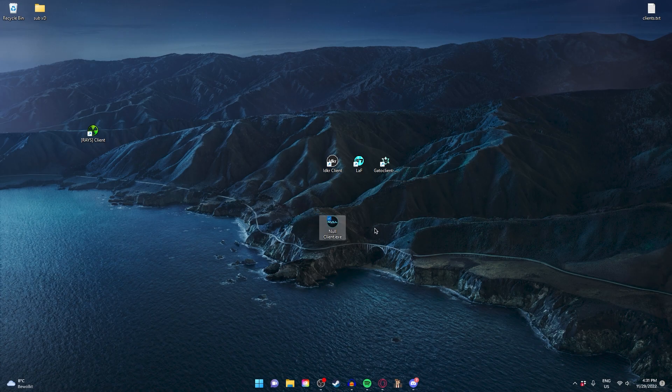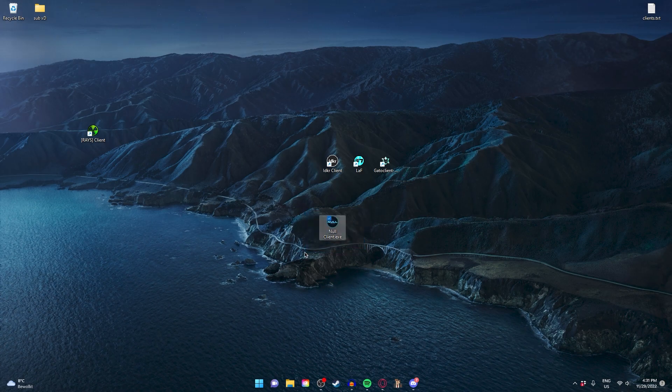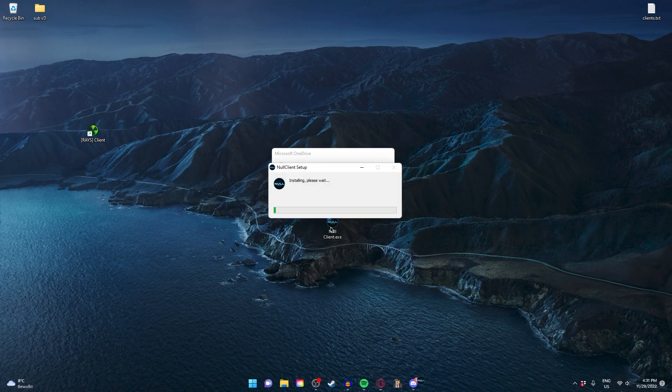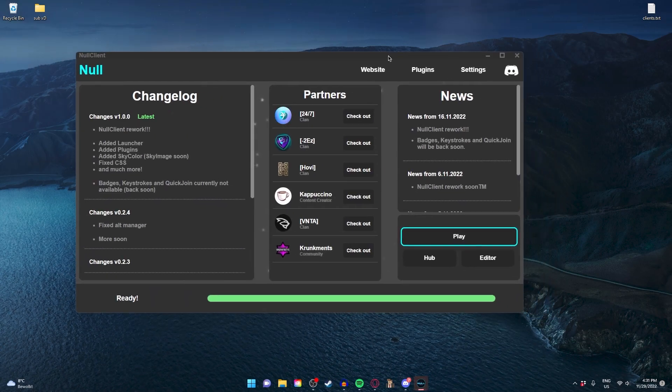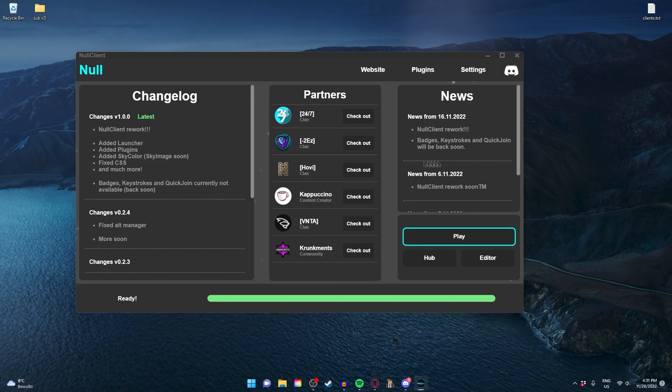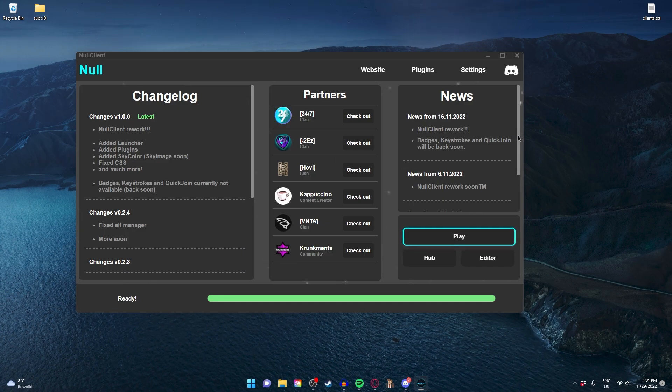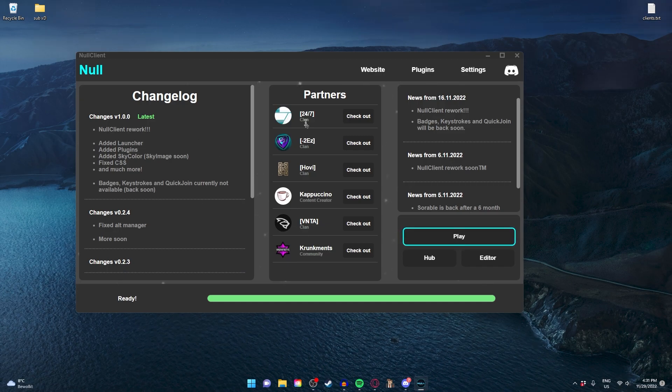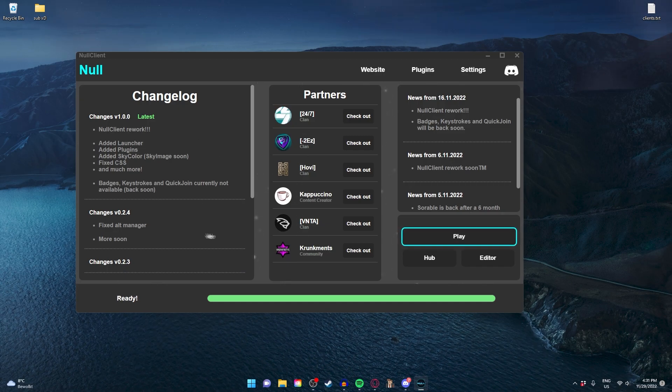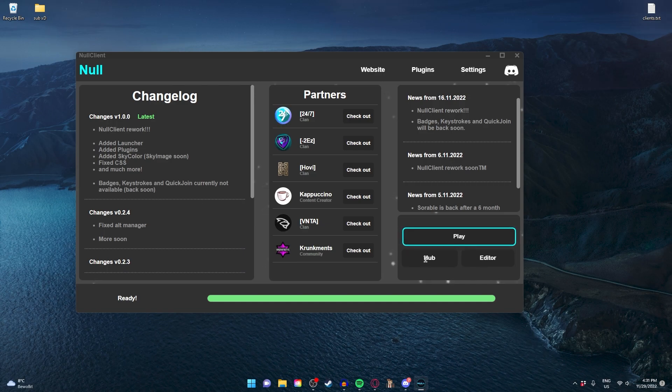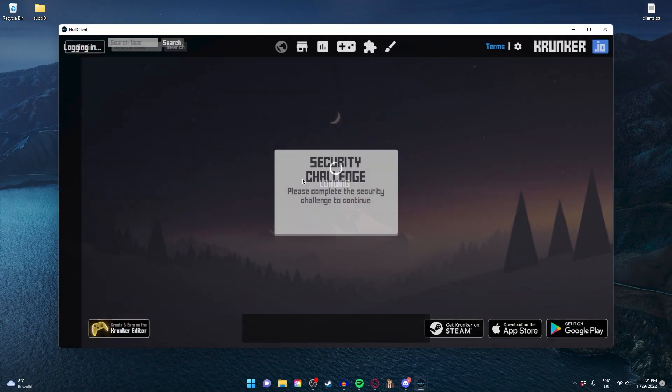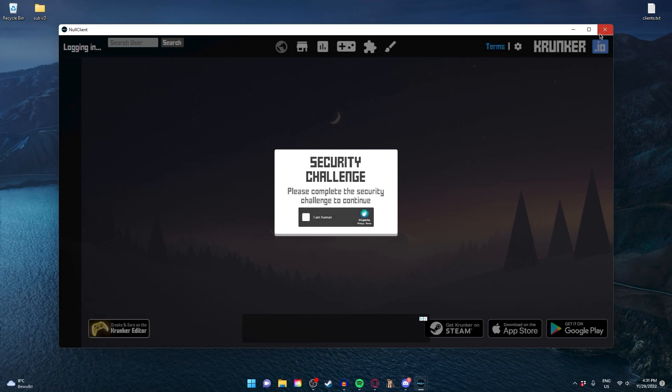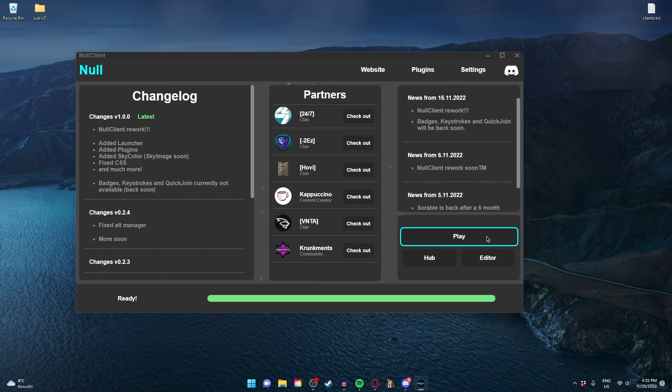The next client is Null Client, and I promise you this client will hype you up. We started the Null Client and look at this. You have this nice overview from the news, the change logs, and just the partners of the clients. That's crazy. You can just go back to hub if you just want to search some items. You can just click on the hub and you're in the hub.